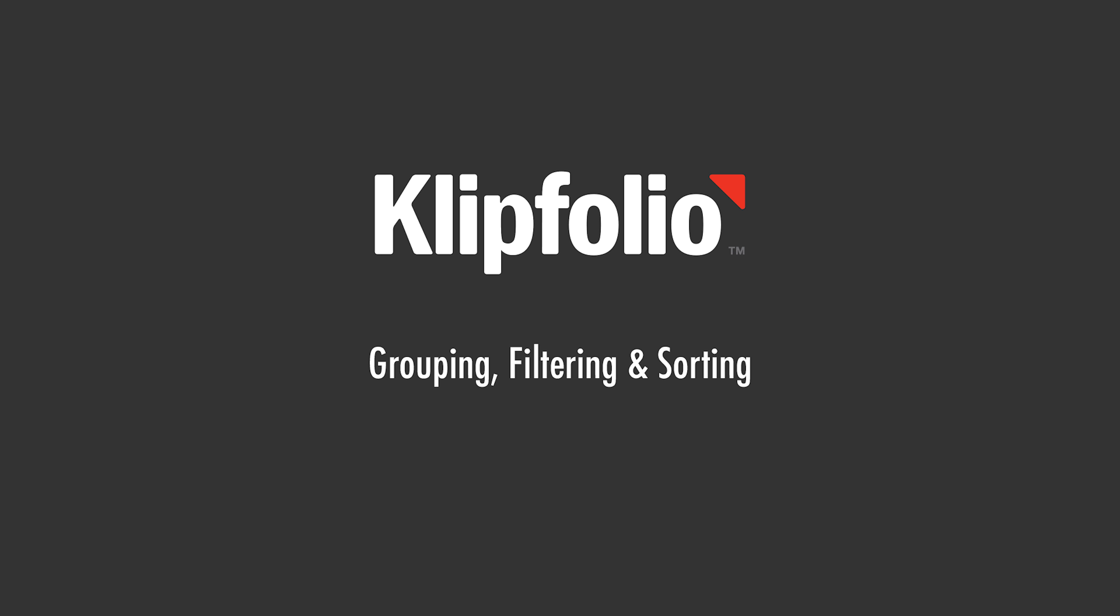Hi, this is Jason. Today I'm going to show you a couple techniques that are key to learning how to manipulate your data within Clipfolio. Those are grouping, filtering, and sorting.